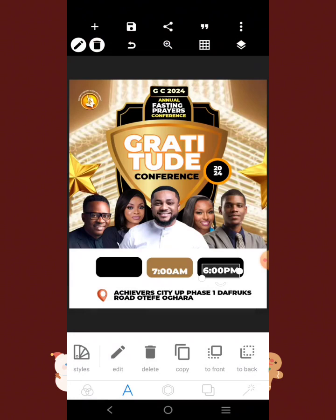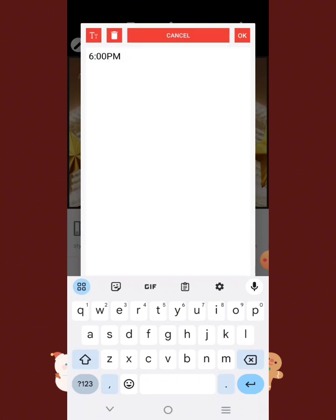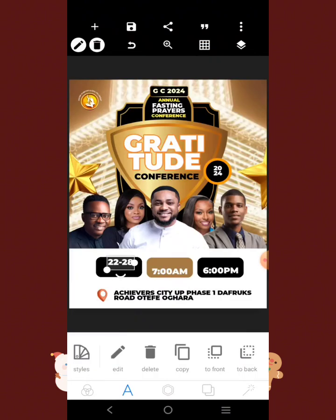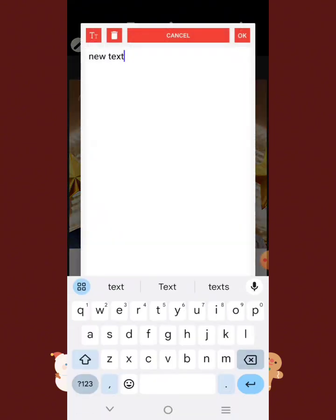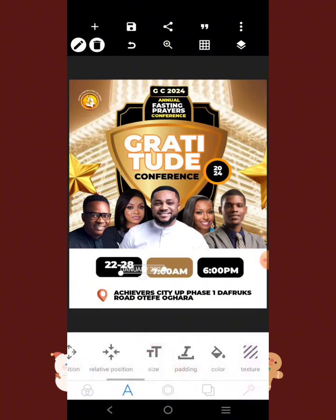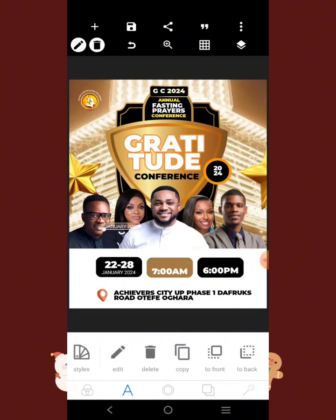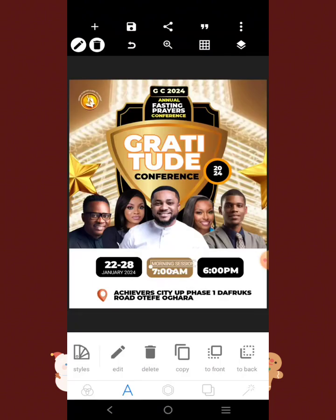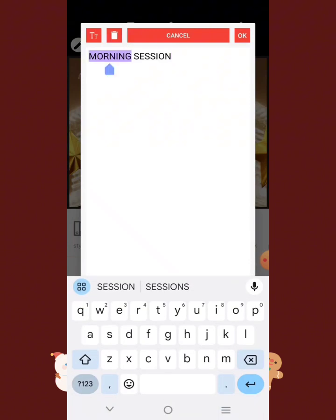Copy it and put '6 PM' here — so it's obviously morning and evening sessions. Put the dates '22nd to 28th' and place it. Get a lighter font — this one here. It's going to be 'January 2024.' Make it white and place it, reduce it. Copy it and put 'Morning Section' here, and for the other side put 'Evening Section.'